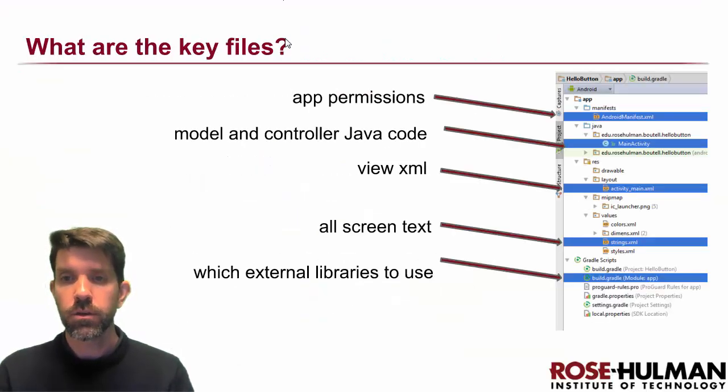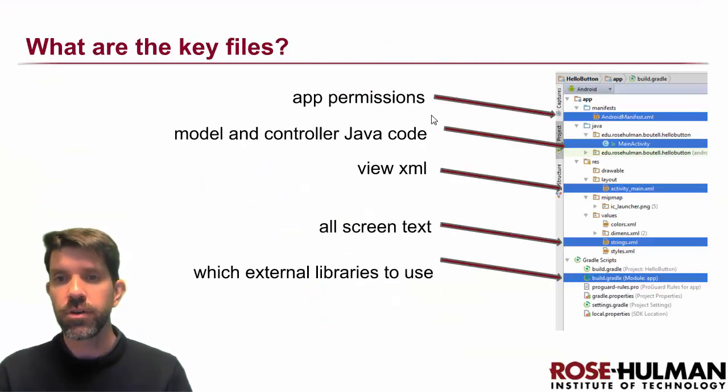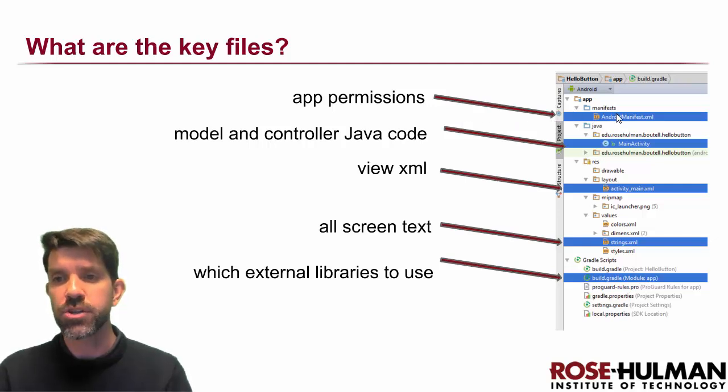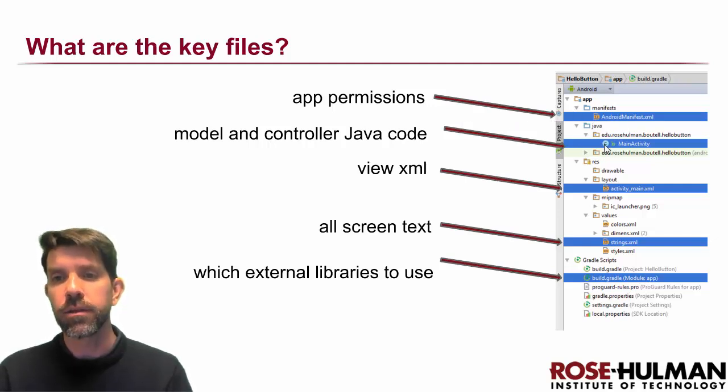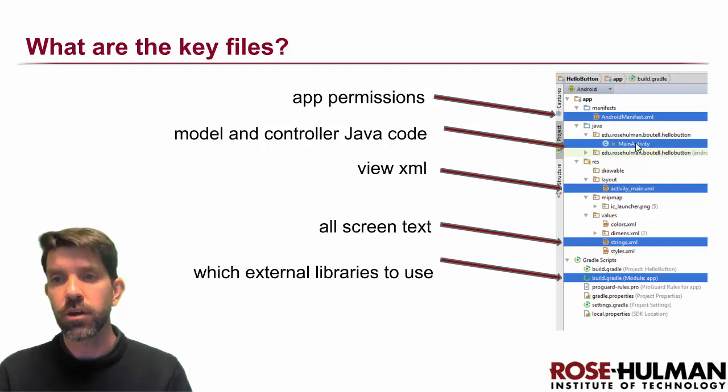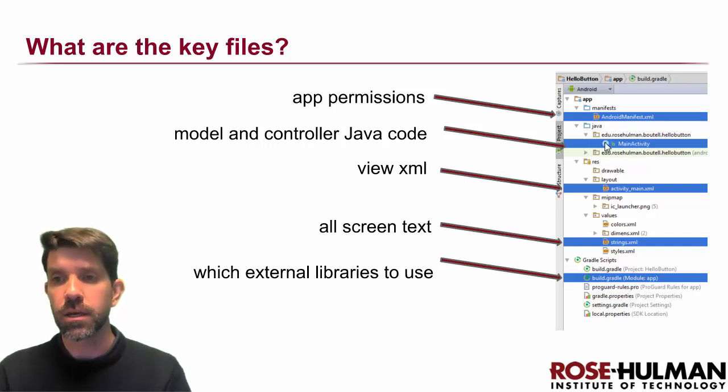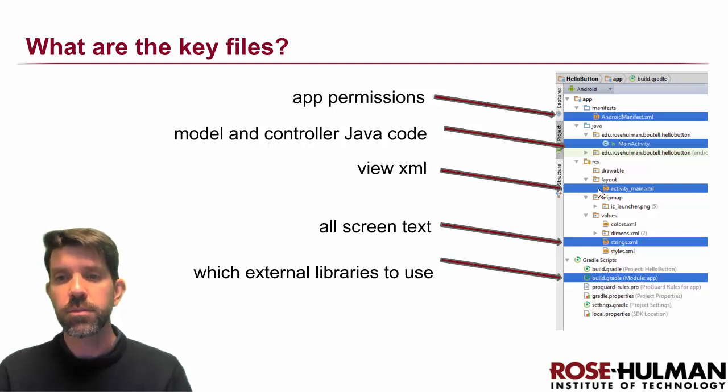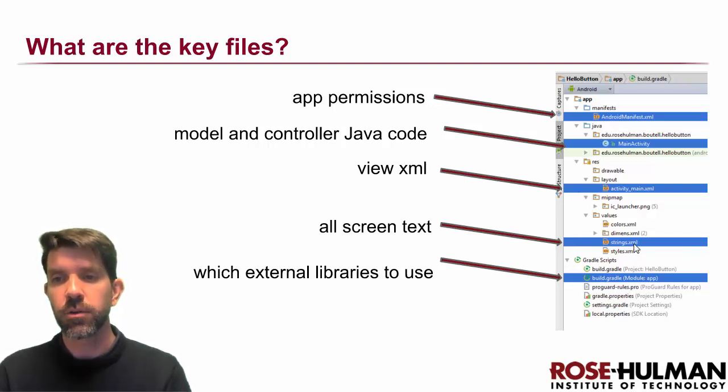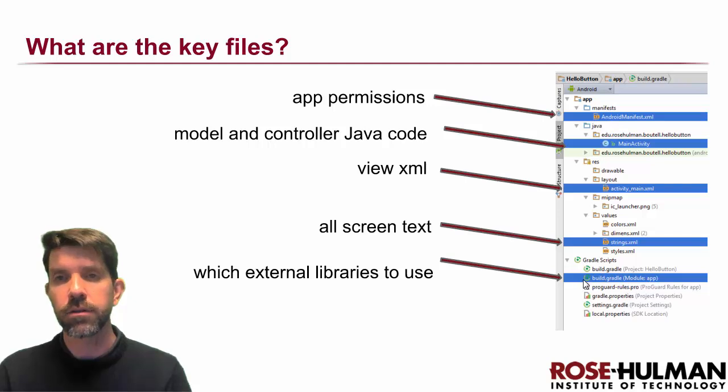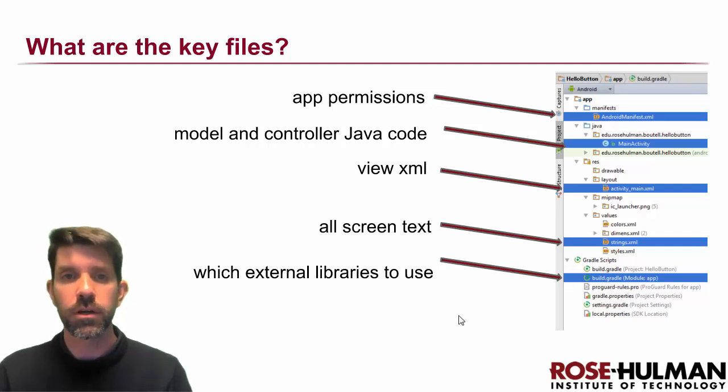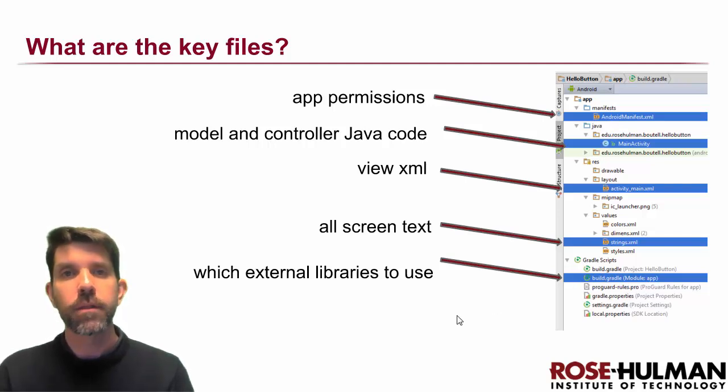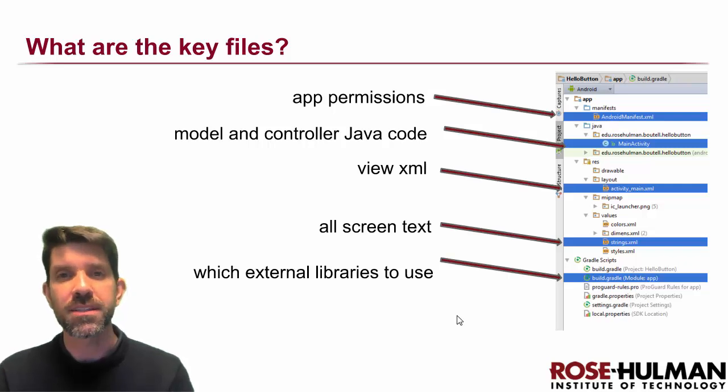All right, so those again just to review those five files. App permissions are in the manifest. The model and the controller Java code are going to be inside our main activity and other Java files. We have view XML here. All our screen text is going to go in strings. And then our different libraries are in the build.gradle. That's all we have for this lesson. See you next time.